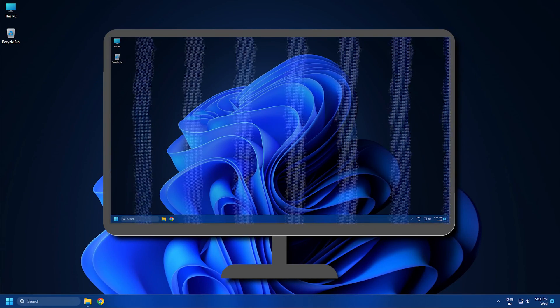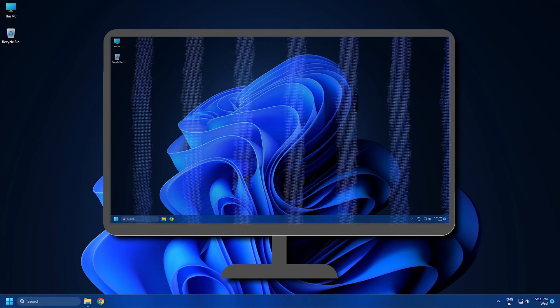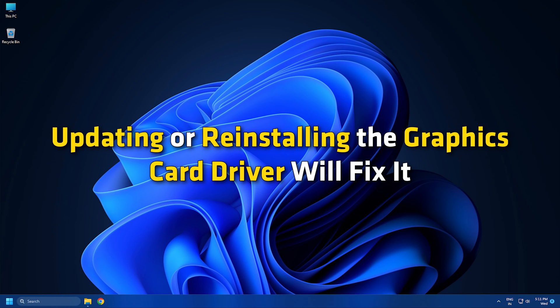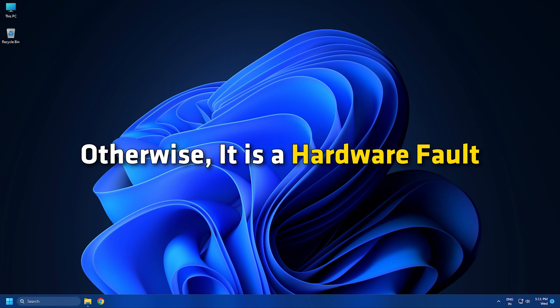If the software issues are responsible for this problem, updating or reinstalling the graphics card driver will fix it. Otherwise, it is a hardware fault.